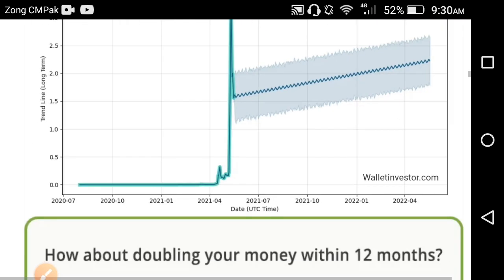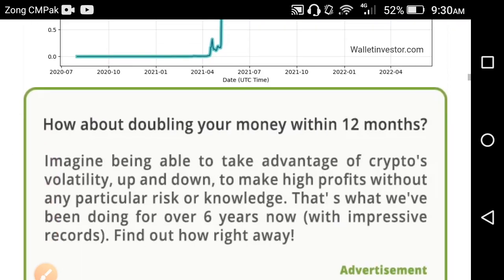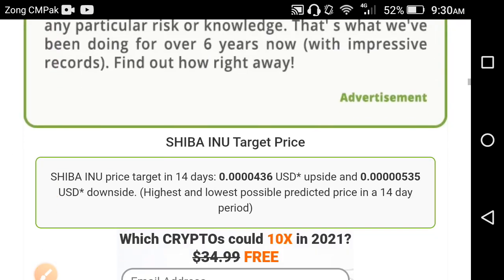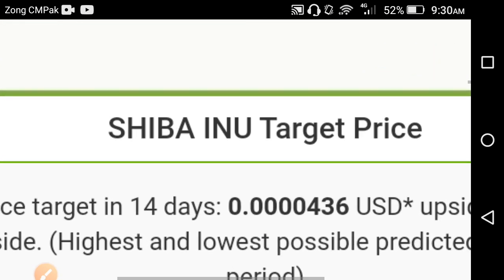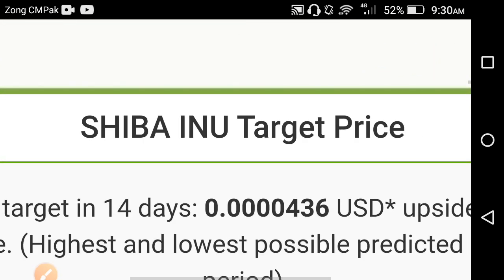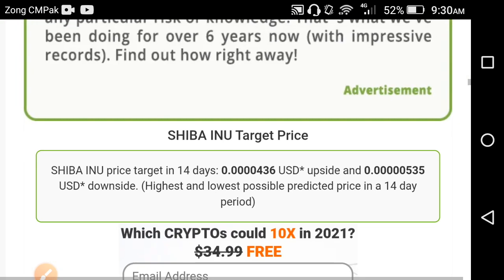Before I start this video, I request you to subscribe to this channel and press the bell icon for video notifications. So, Shiba Inu target price — you can see here.